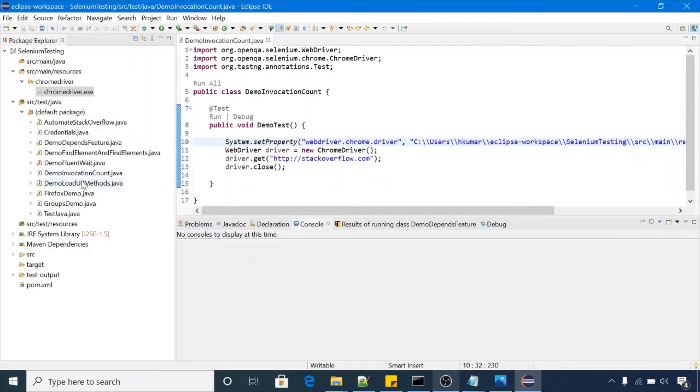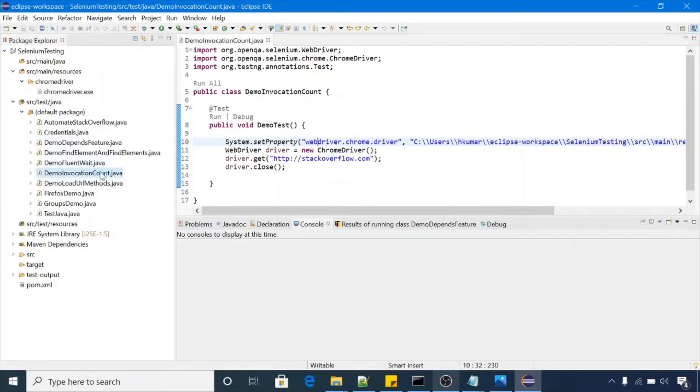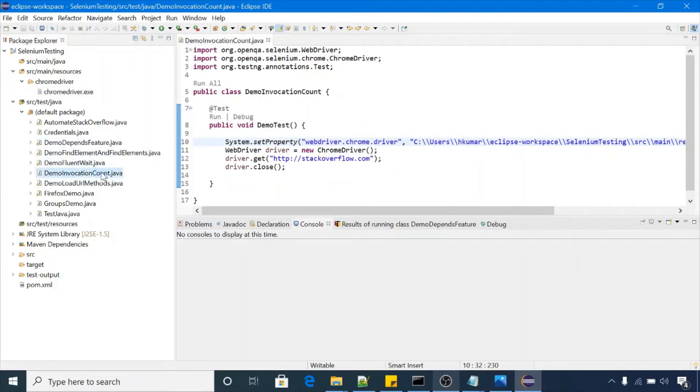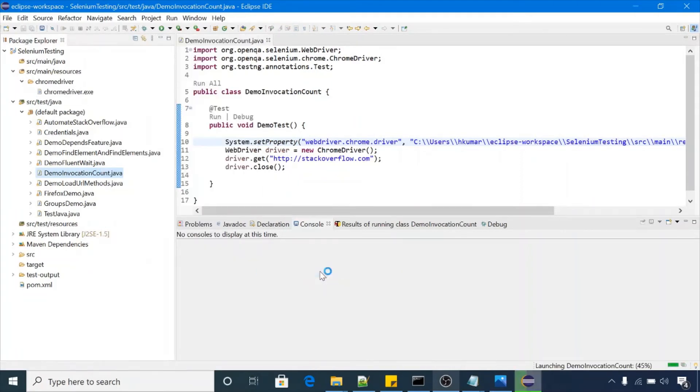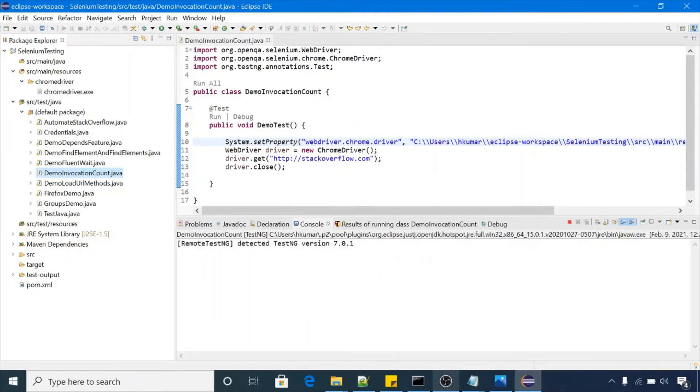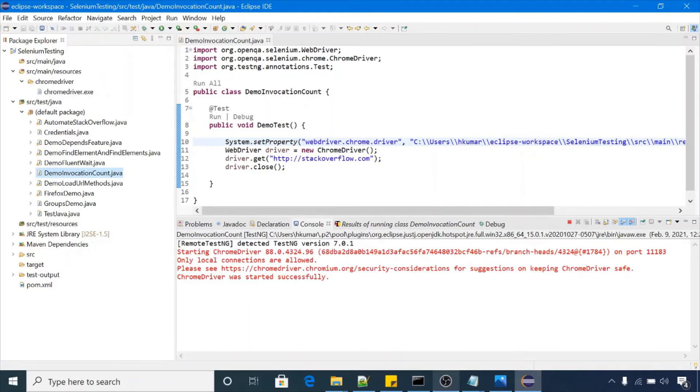Our file name was demo invocation. Let me run this file so it will just turn on the browser and close the browser single time. Have a look, test has done one passed.